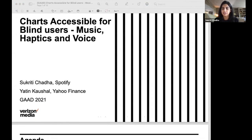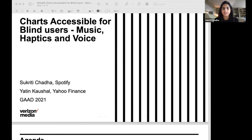My name is Sukriti. I'm a product manager at Spotify at the moment. Previously, I worked at Yahoo Finance as a product manager and before that as an Android engineer.